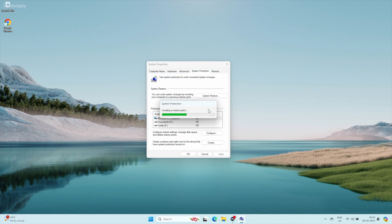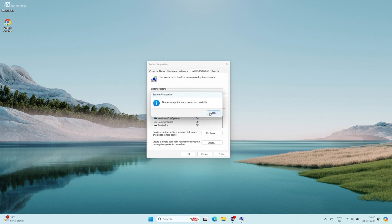Wait for the restore point to be created — this may take a minute or two. Click Close when it's finished. You have now enabled System Protection and created your first restore point.